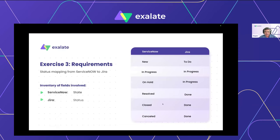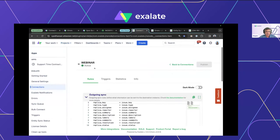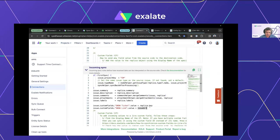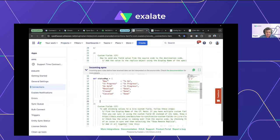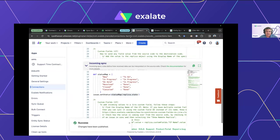Once you have your map you can just reference it — use 'replica.state' as the key, look up the corresponding Jira status in the map, and set the status on your local issue. For example, if I change the ServiceNow status to 'Resolved' — which doesn't exist as a state in my Jira workflow — it maps to 'Done' in Jira. This shows the power of hash maps in Exalate for mapping source values to destination values.